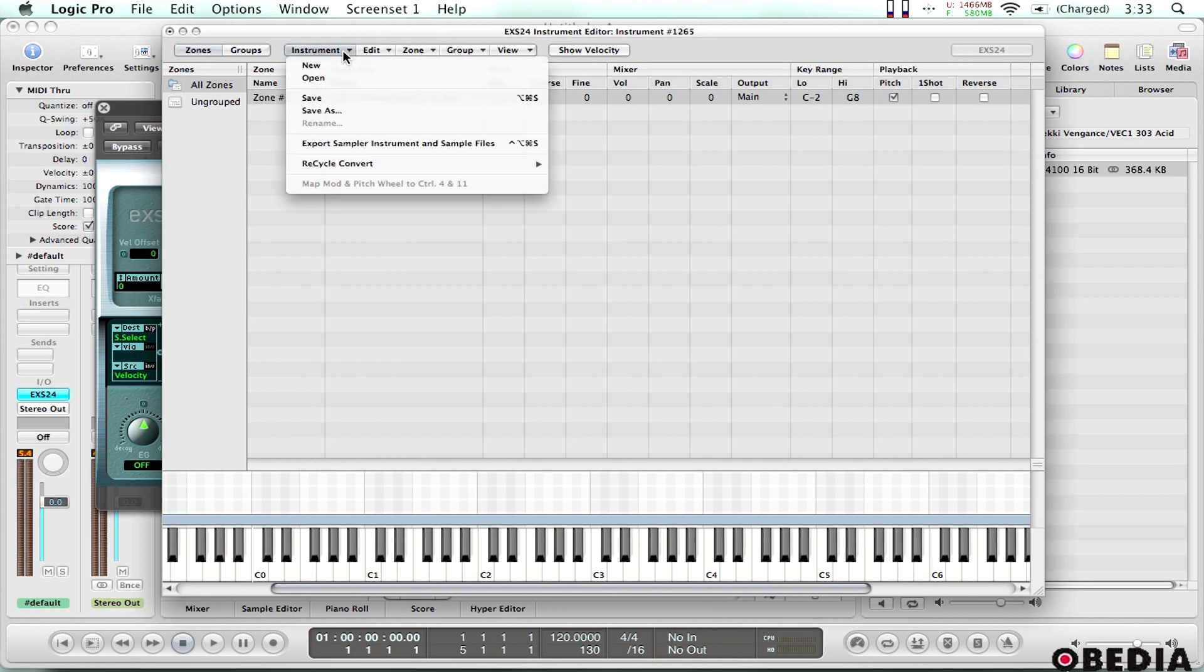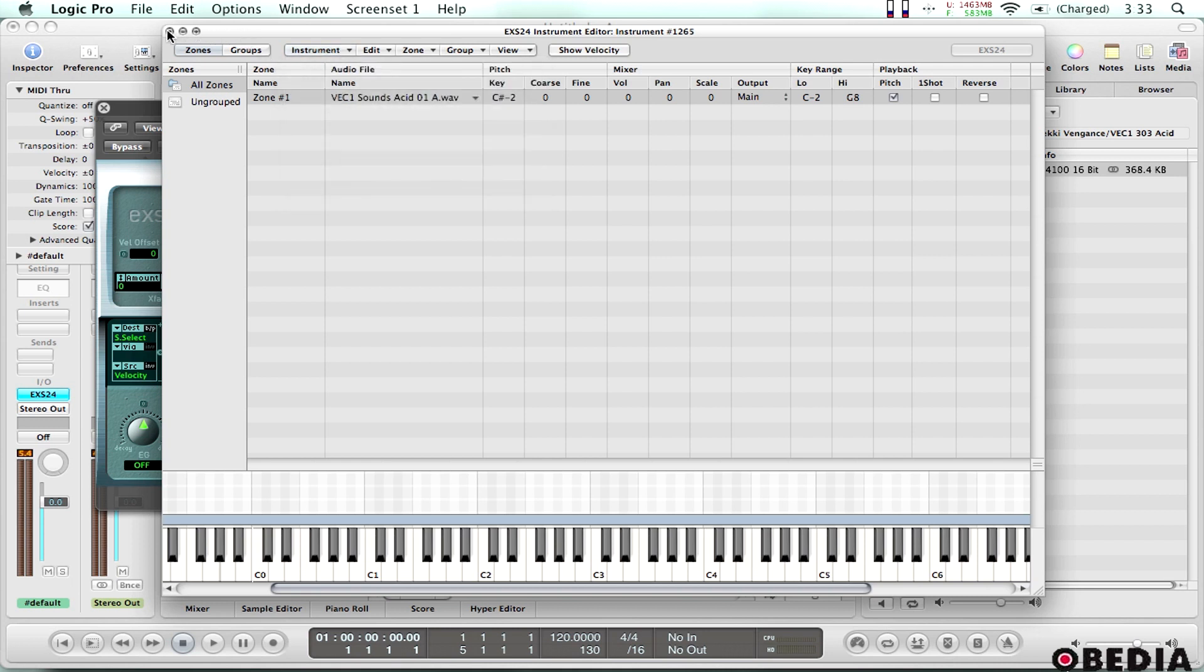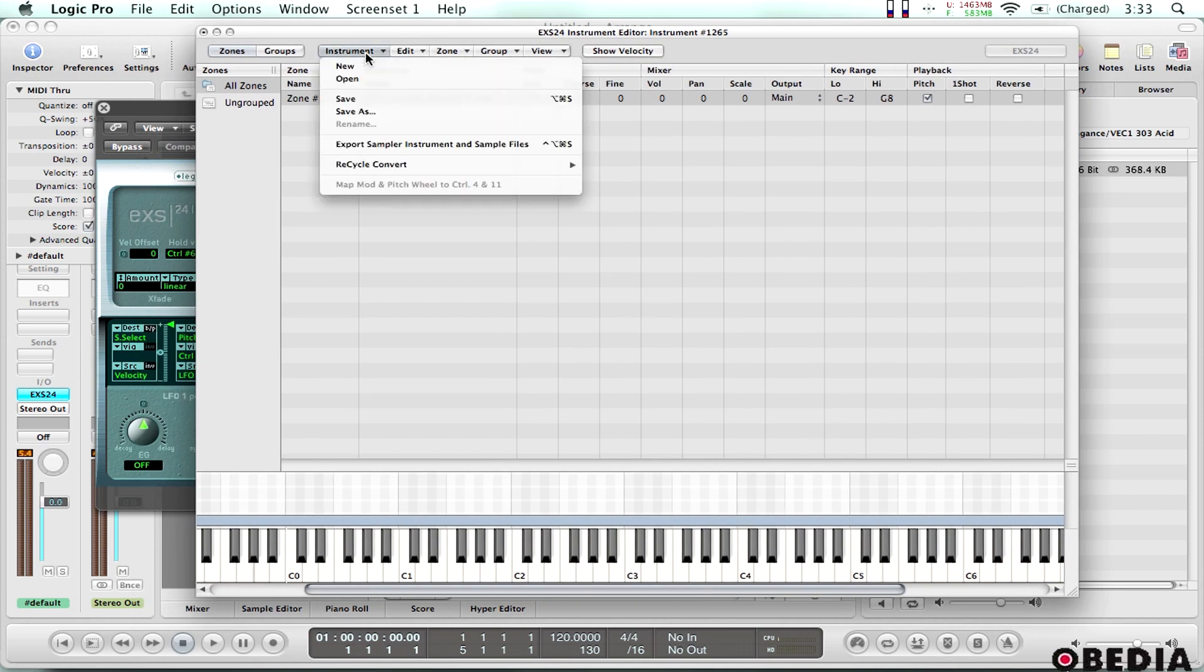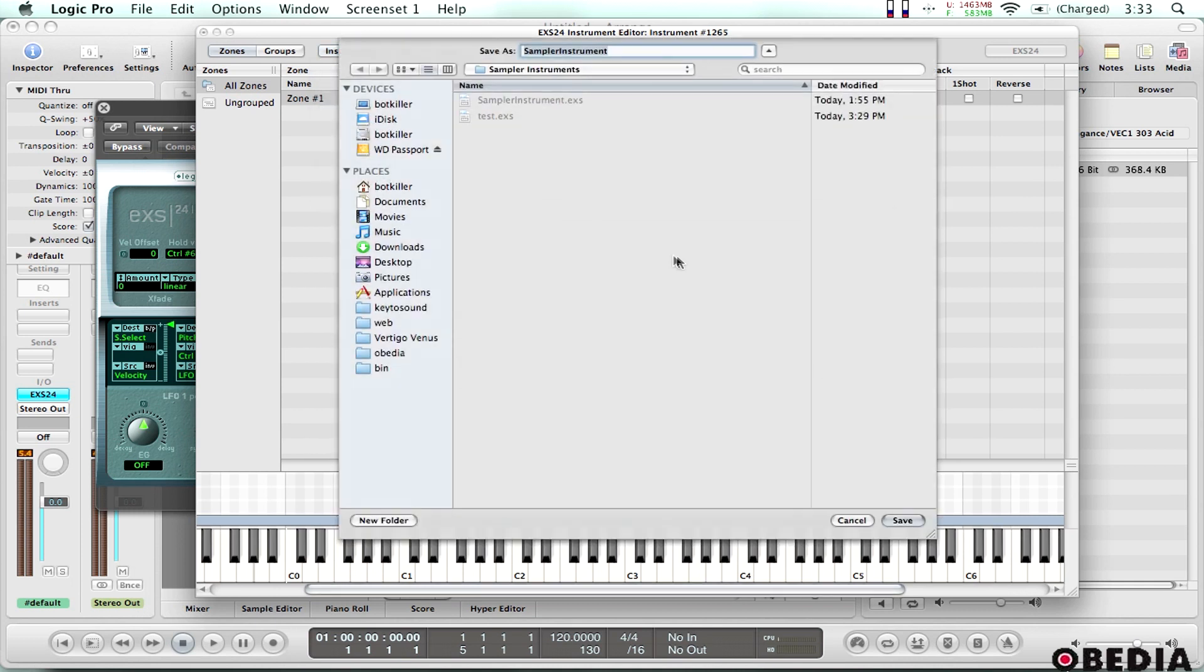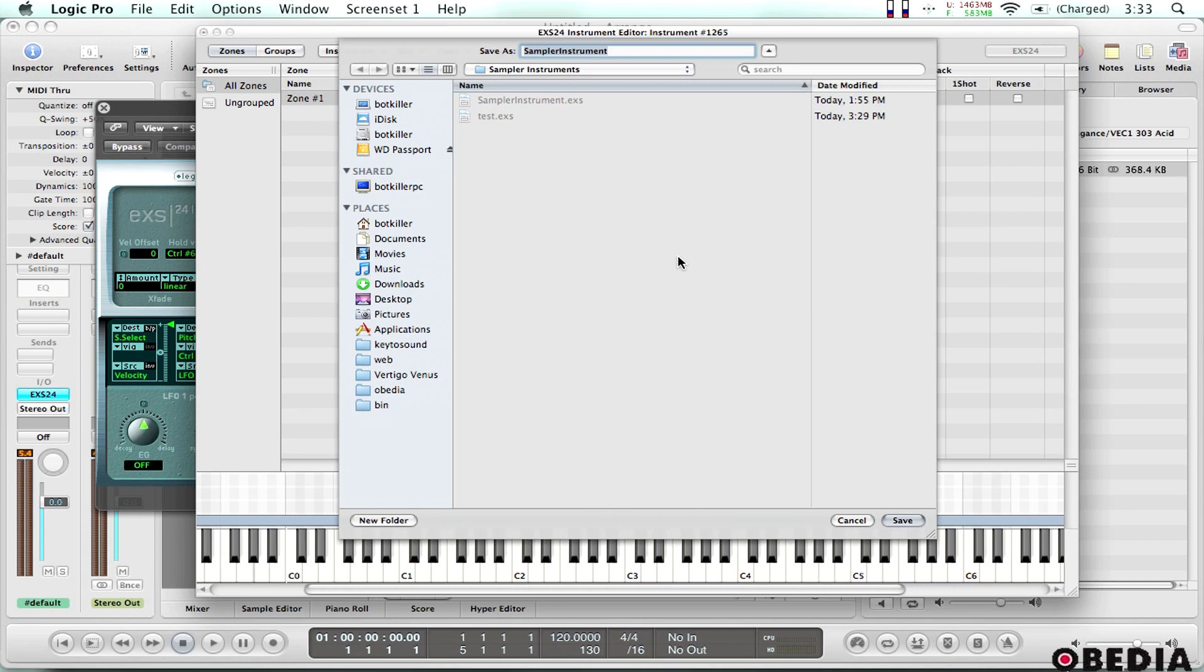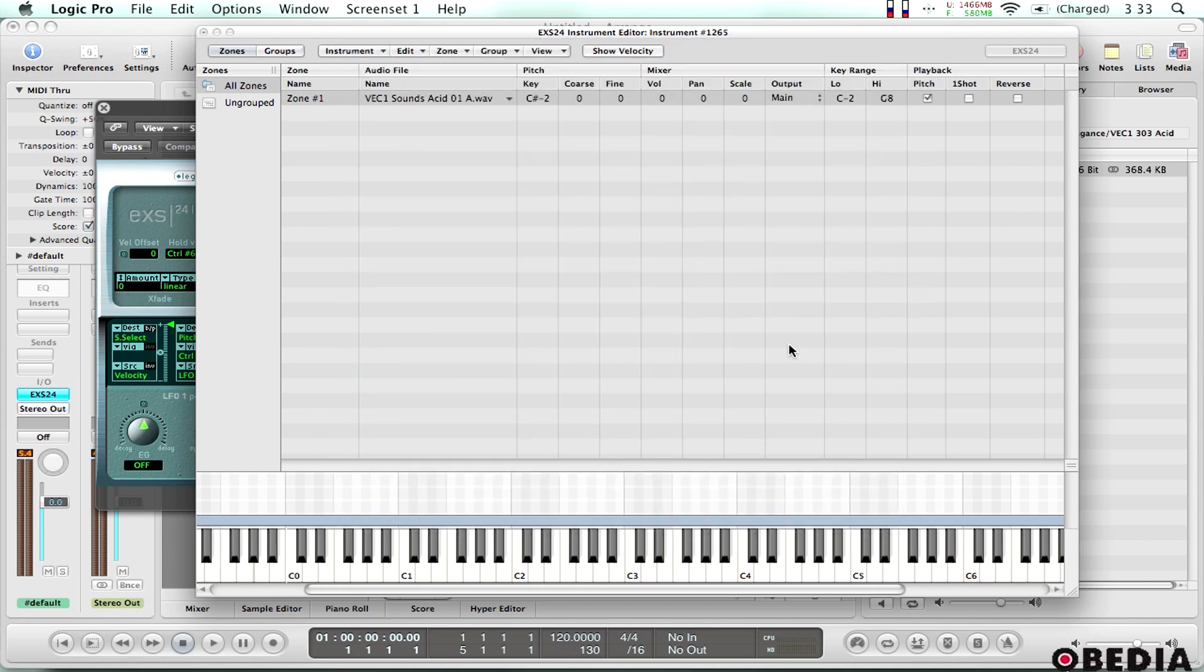So now all I need to do is go ahead and save this. I can either click on instrument and then click save. I can also just close the instrument editor and Logic will automatically ask me if I want to save this. I'm going to go ahead and just click save. So I'll select instrument, click save and now it's going to ask me if I want to save this sampler instrument. Of course I do, so I'll just call this acid. Save it.